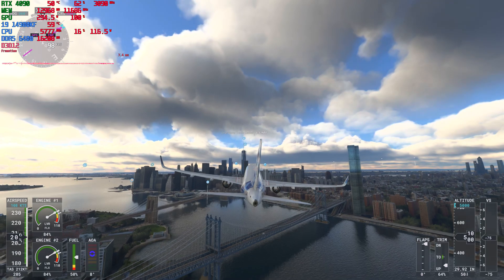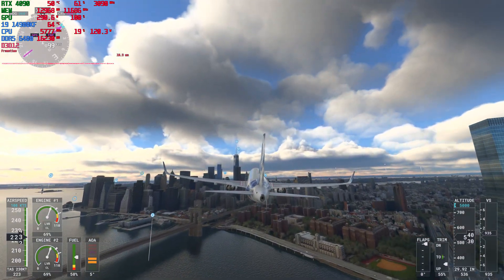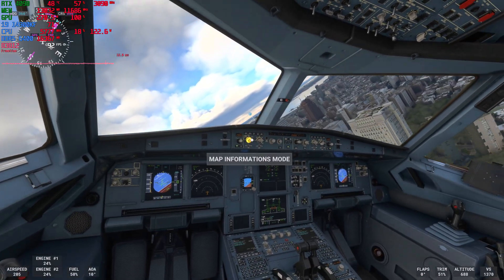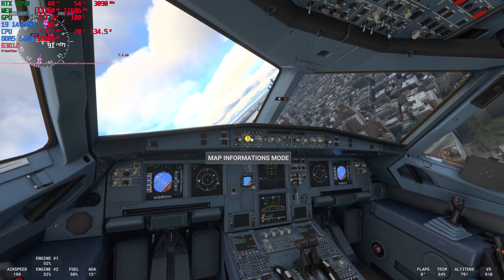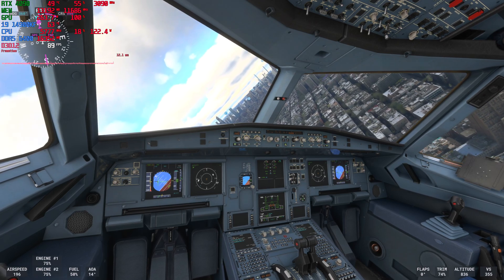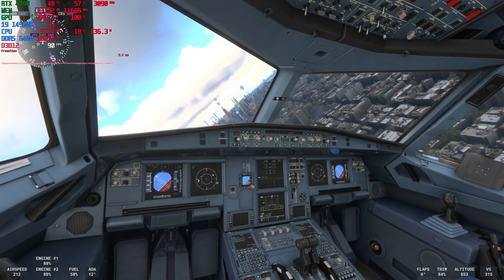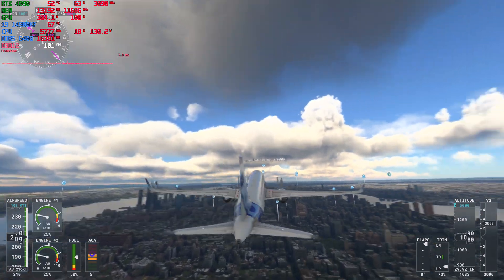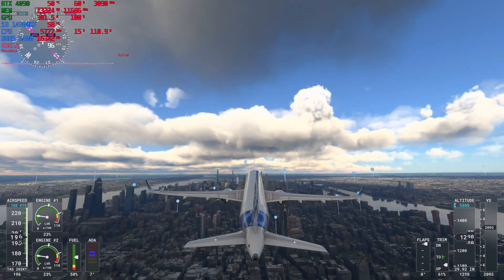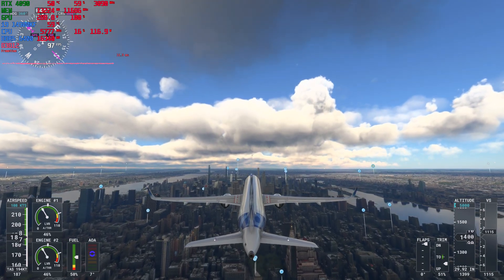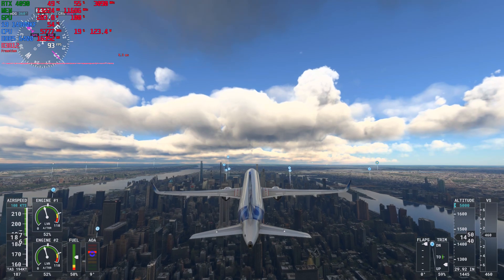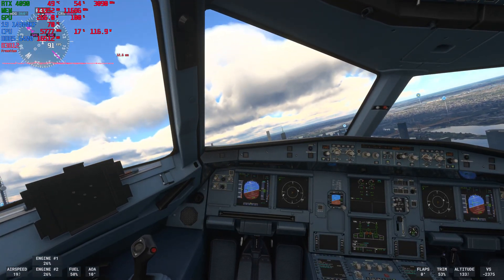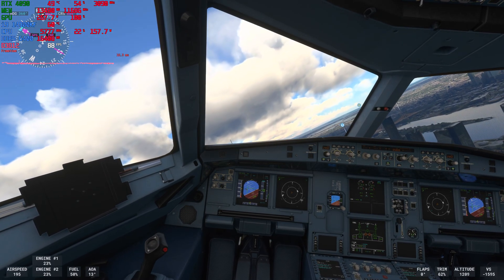We're flying the Airbus A320 at 4K resolution. Going to the inside cockpit view for a bit. Then we'll go to 1440p resolution to put more stress on the CPU. Either way, this is using a lot of CPU power, because that's one thing Flight Simulator does heavily rely on.